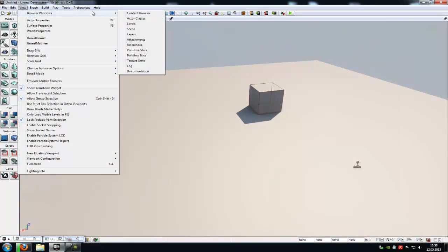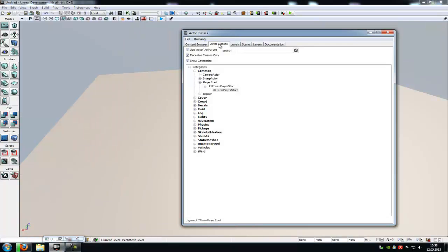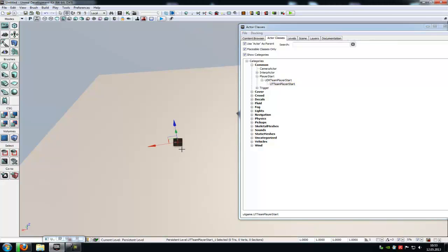For that, just go to browser windows, actor classes. In here you have to go to Player Start, UDK Team Player Start, and UT Team Player Start. Now drag and drop a UT Team Player Start into your level.